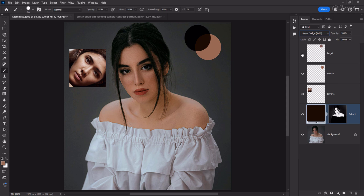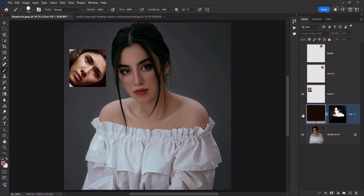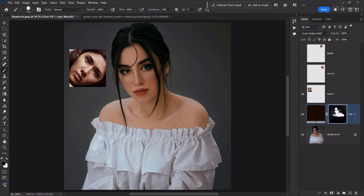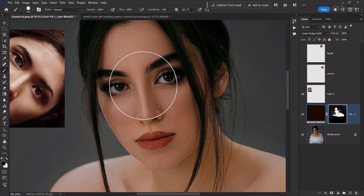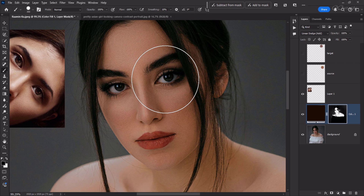Now disable the top two layers and see the difference between before and after. This is the before image and this is the after. You can see that the skin tones from the source have been pasted onto the target image. This is a very easy method.